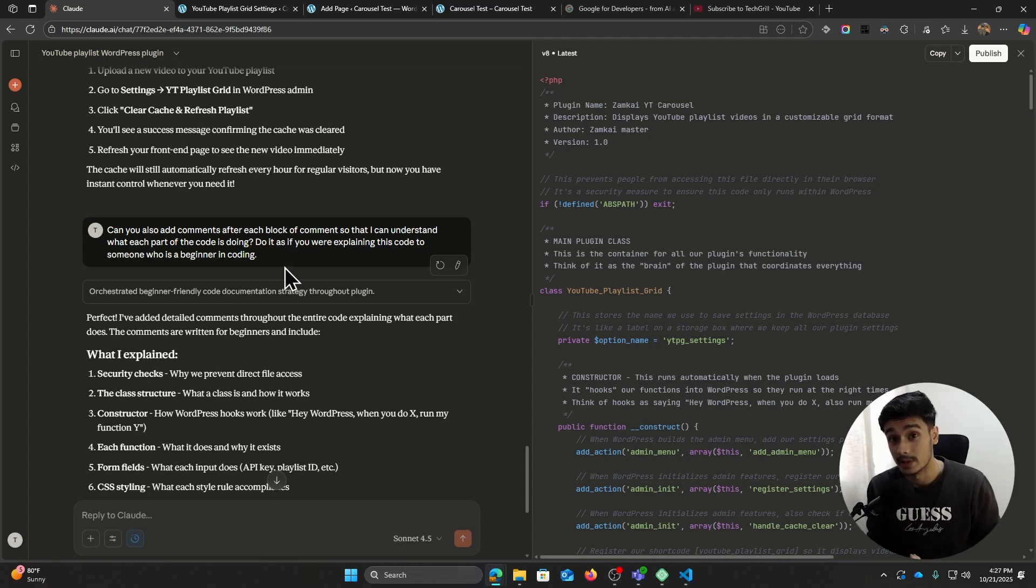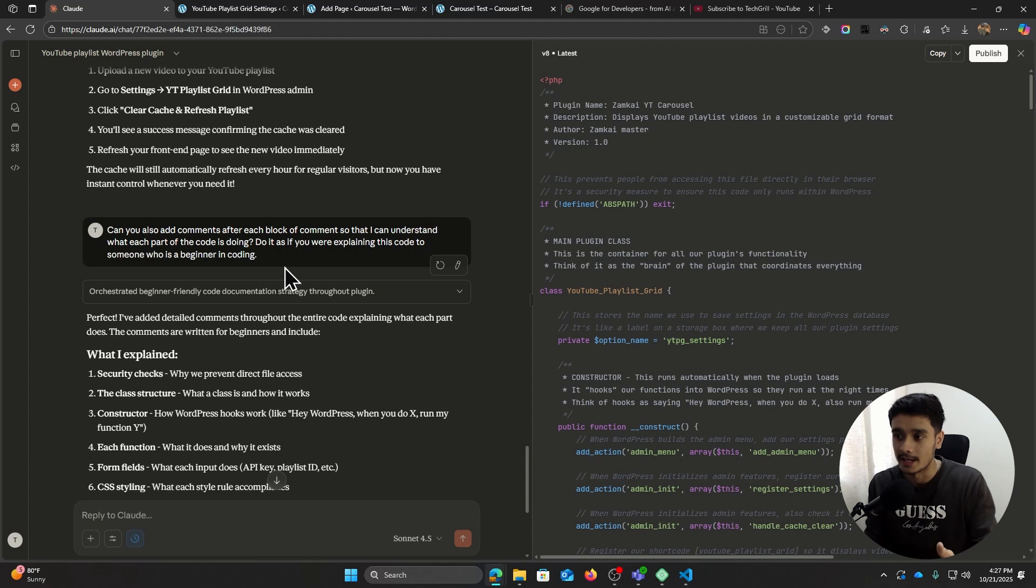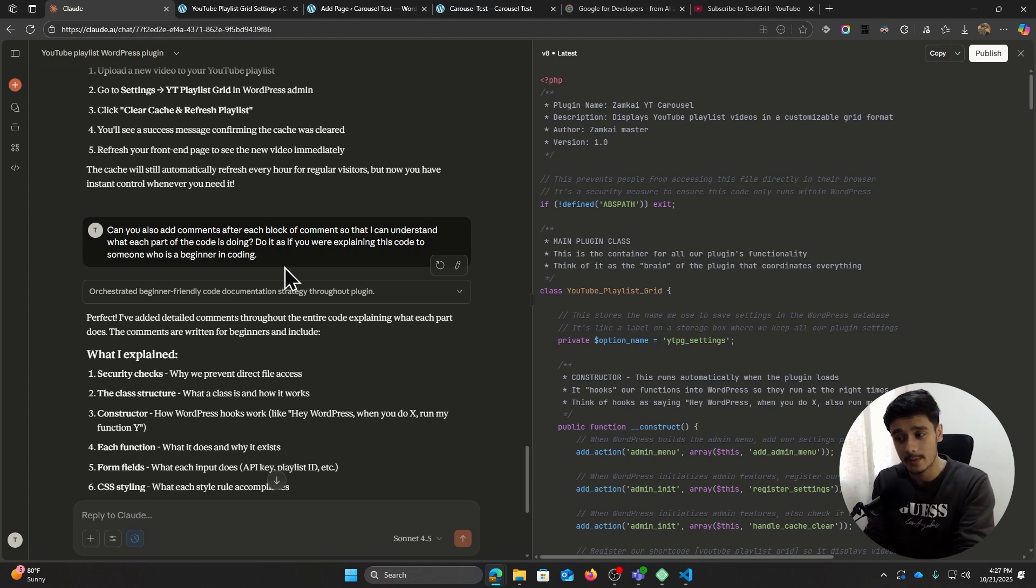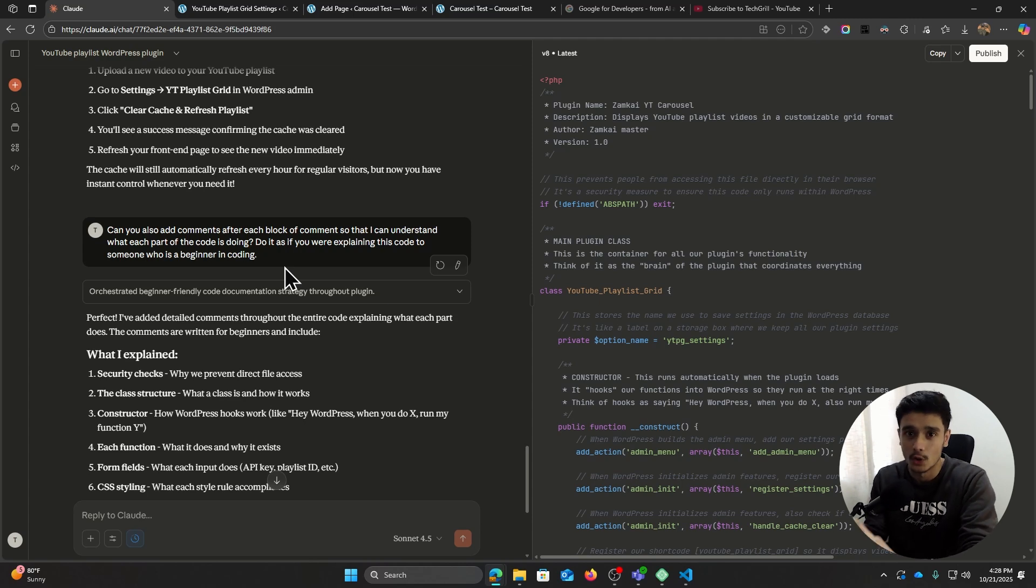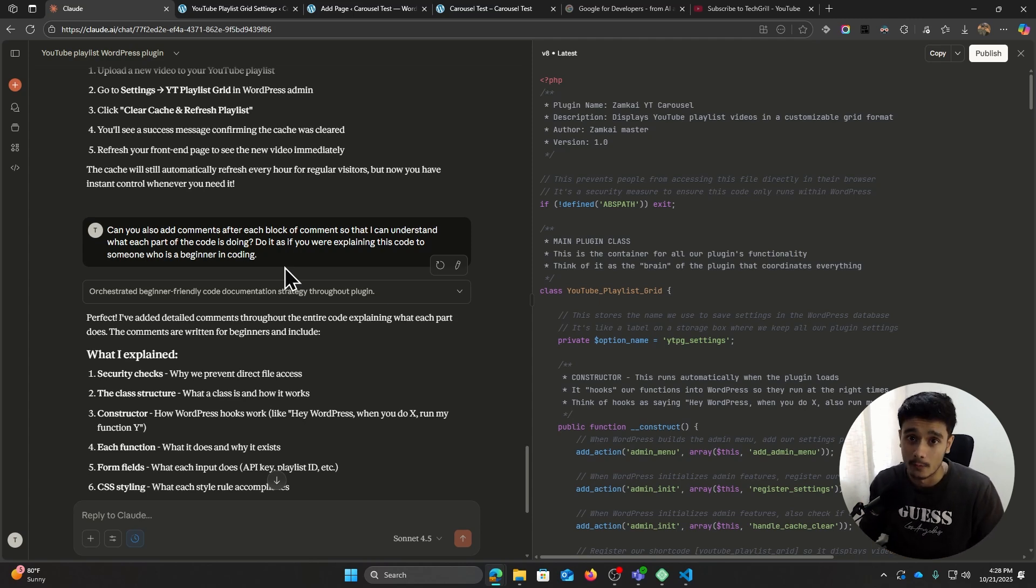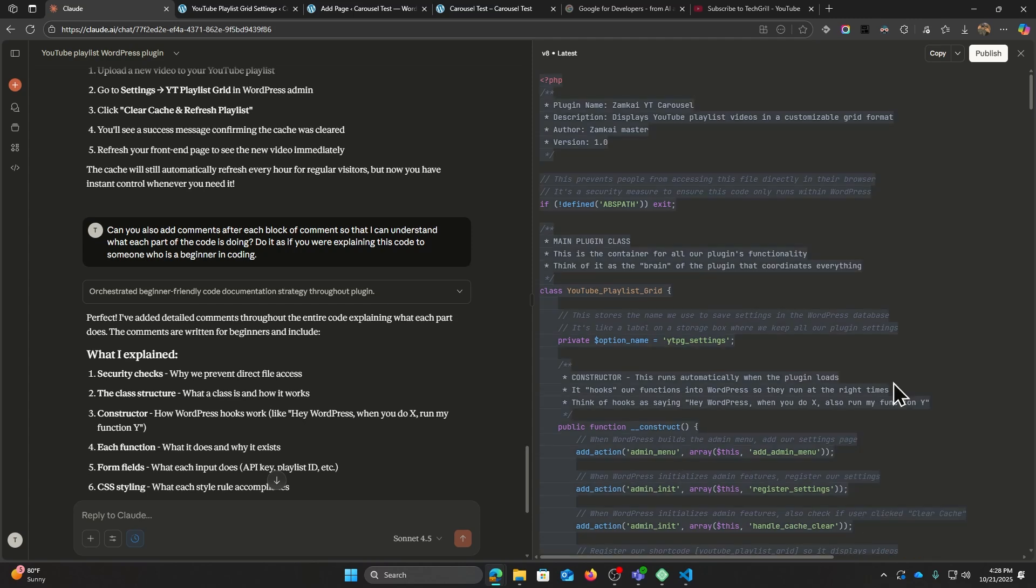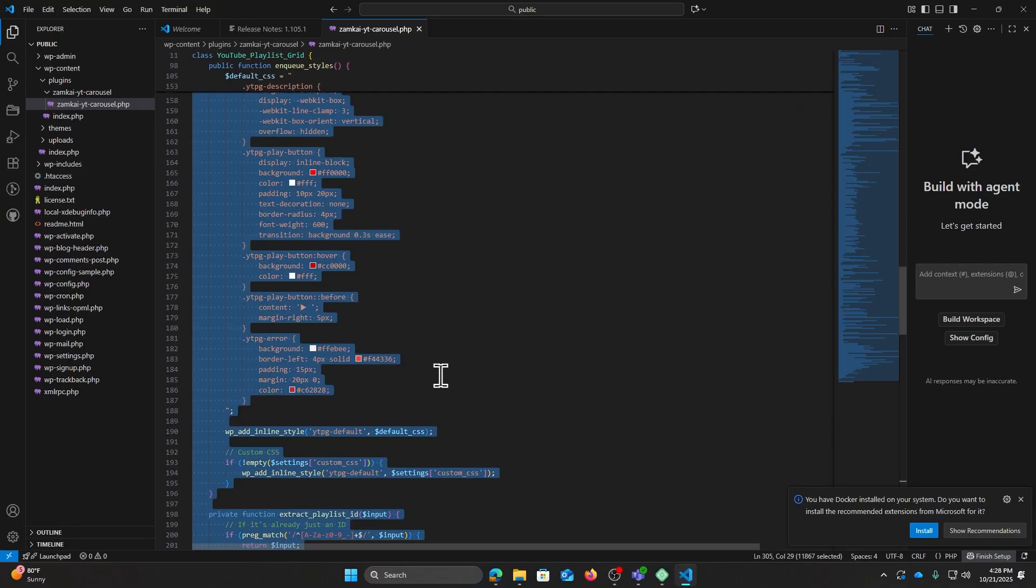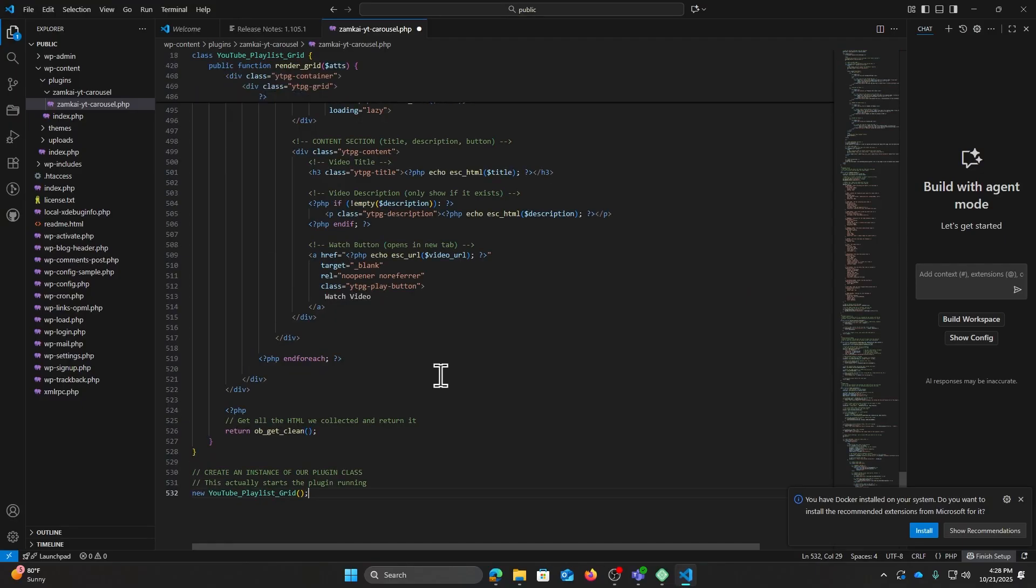So that I can understand what each part of the code is doing. That is just for me. Even though I don't know coding, it doesn't mean I'm just gonna blindly put all my faith into this code, all right? I wanted to see what this code is exactly doing. Even though I may not know how to code things, if I just know what each block of code does, that would be very helpful.